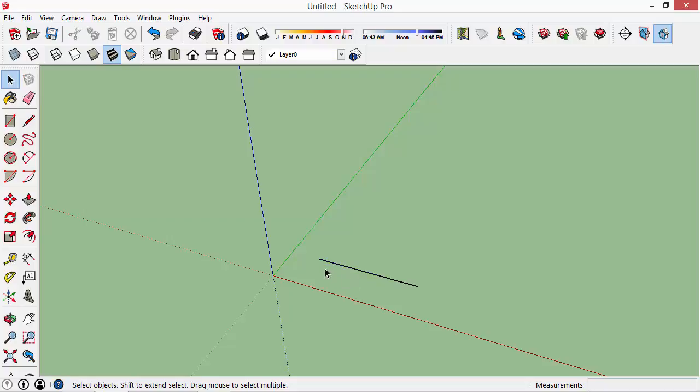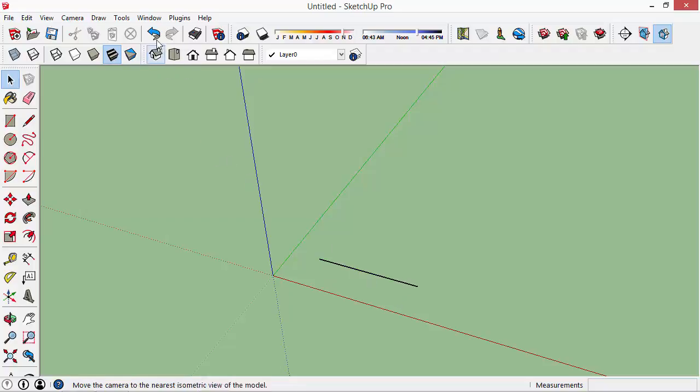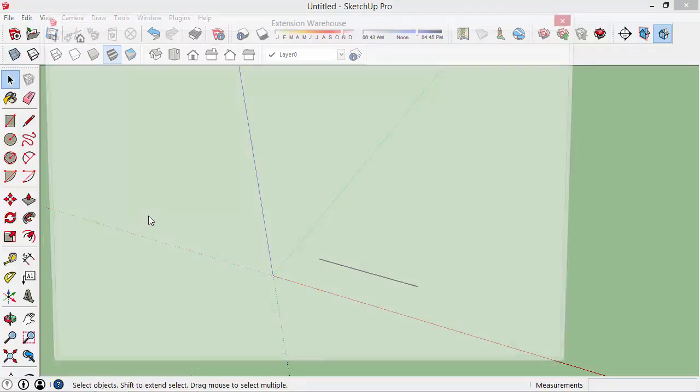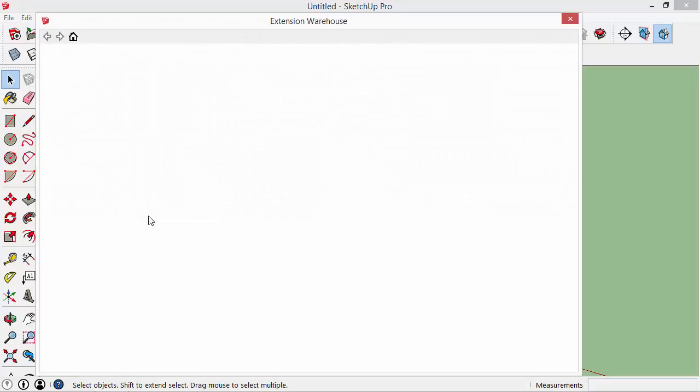So the problem is, to me this looks like one solid line, but in SketchUp it is three separate lines and what we really want is for that to be one line. We do that with an extension that we need to install.